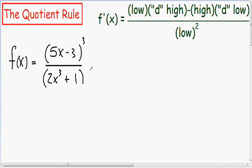Now I want to go over a more difficult derivative problem where we have to use the quotient rule. The reason why this is going to be more difficult is because not only are we going to have to use the quotient rule, but in the middle of the problem we're also going to have to use the chain rule as well. So let's just dig right into this example.